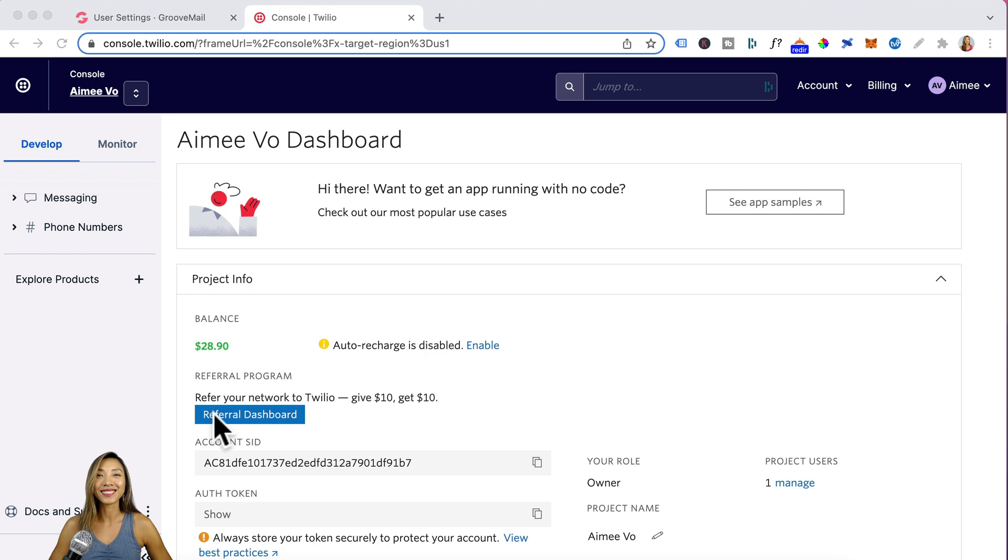So I've logged into another account and you can see here that I'm no longer on trial and I've got a balance of twenty-eight dollars and ninety cents.